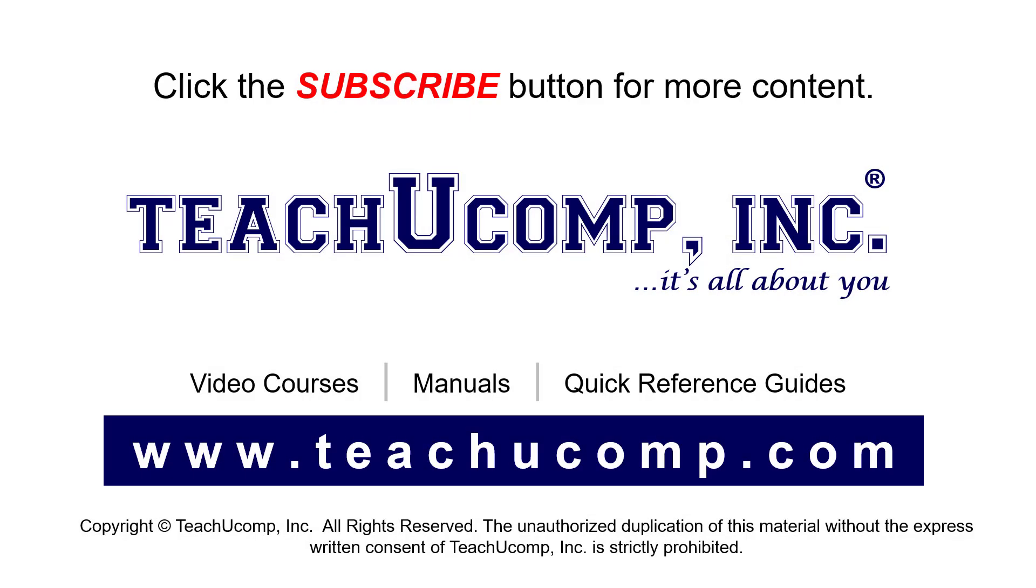Remember to click the subscribe button to see more of our videos. See our full suite of courses, instruction manuals, and quick reference guides at www.teachucomp.com.